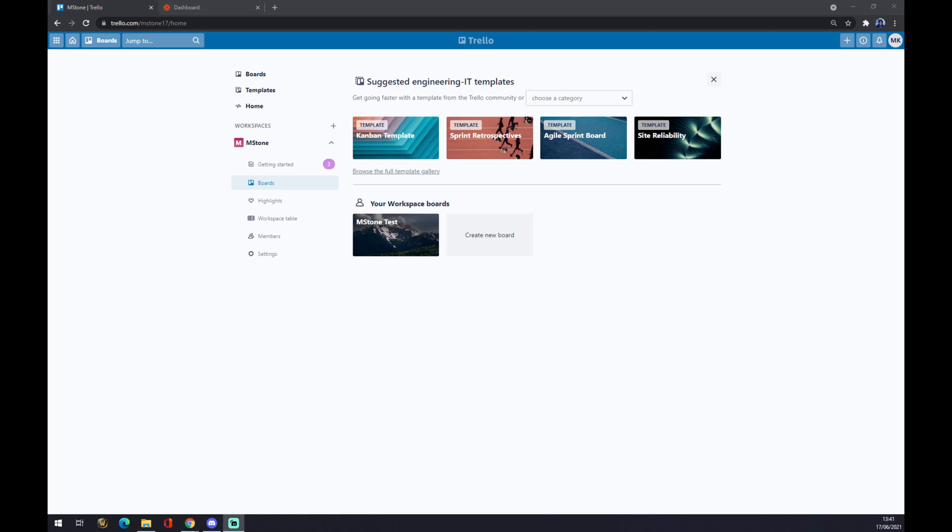Hello guys, my name is Matthew. In today's video I'm going to show you how to integrate Trello with Salesforce. First of all, we want to make an account at Trello.com.